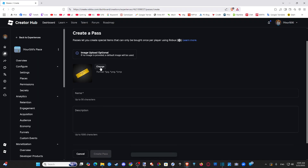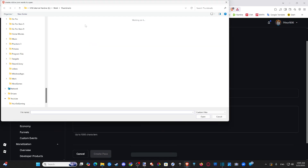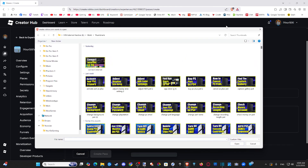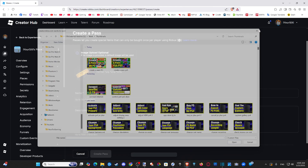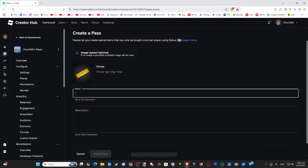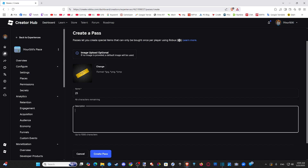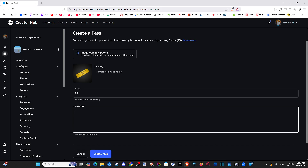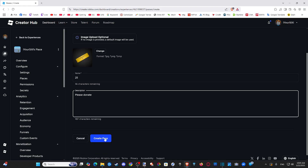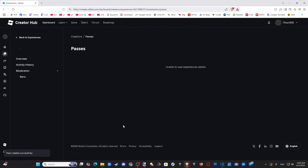You can change the picture in here if you want — you have that option. Let's name it now, maybe like $25 or something like that. And then you can type in a description — please donate, whatever you want. Now we can go to Create a Pass.